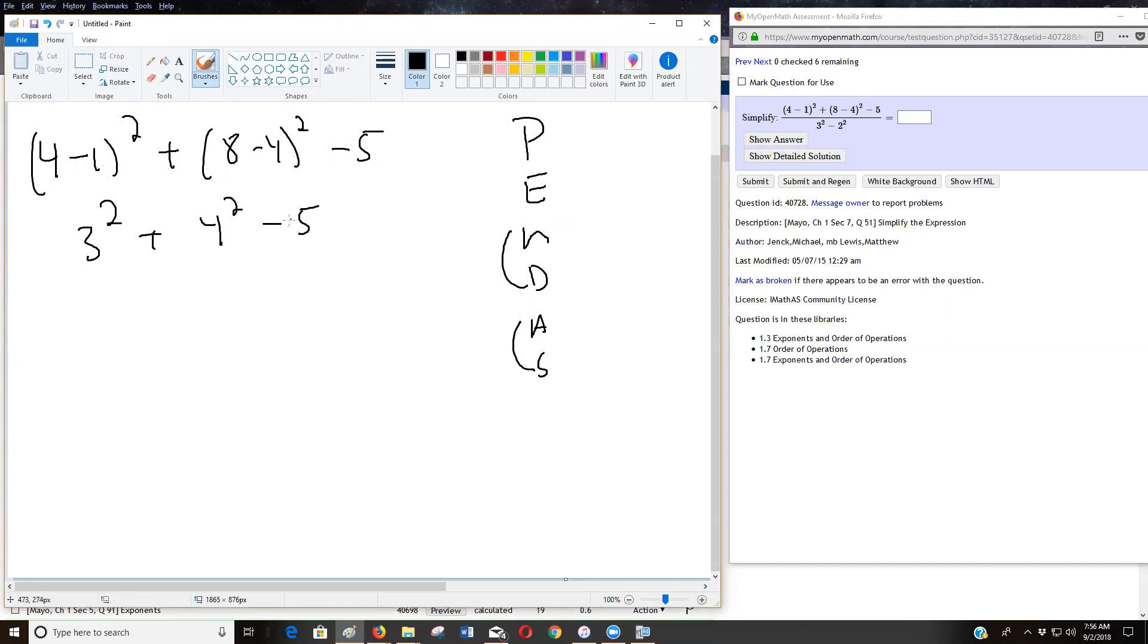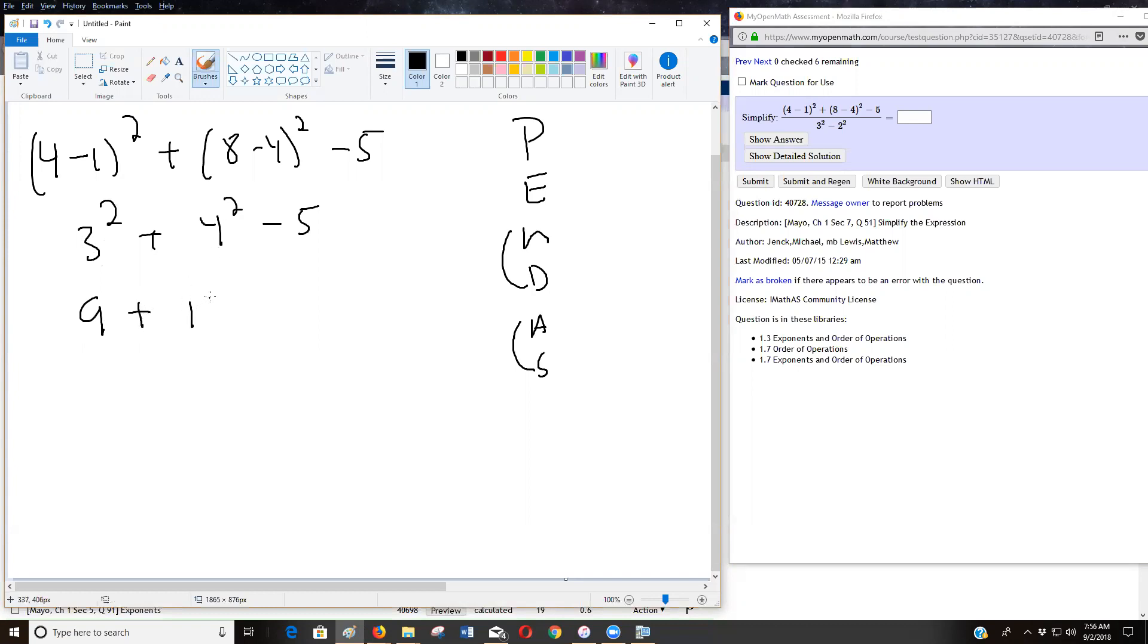Notice how I got rid of the parentheses. It makes it look cleaner. Okay, because there's nothing else going on. I can, there's no negative number. So three squared is nine. Nine, three times three, right? Four squared is 16 minus five.